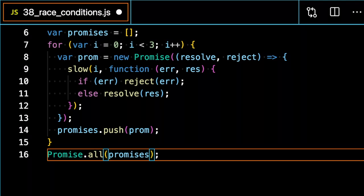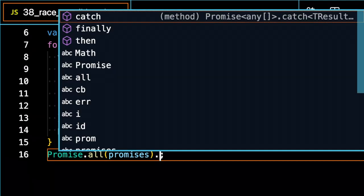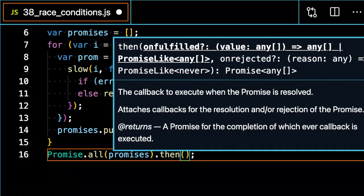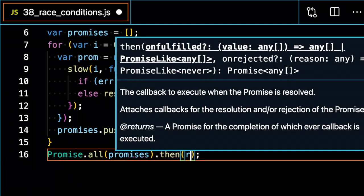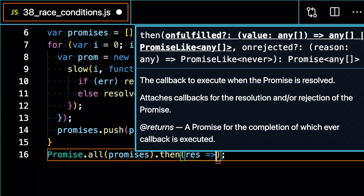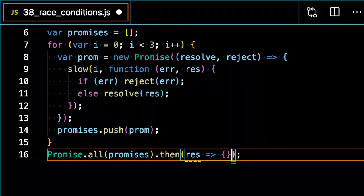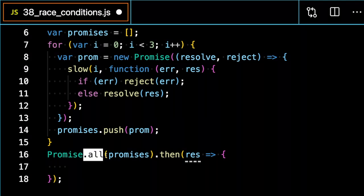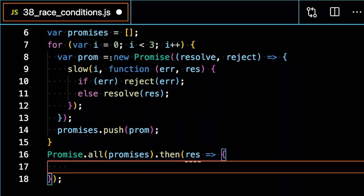I can then invoke all these promises using the then chaining method. So dot then, and that's going to return a response with an array of all the finished promises because dot all is going to wait for all of the promises to finish resolving.